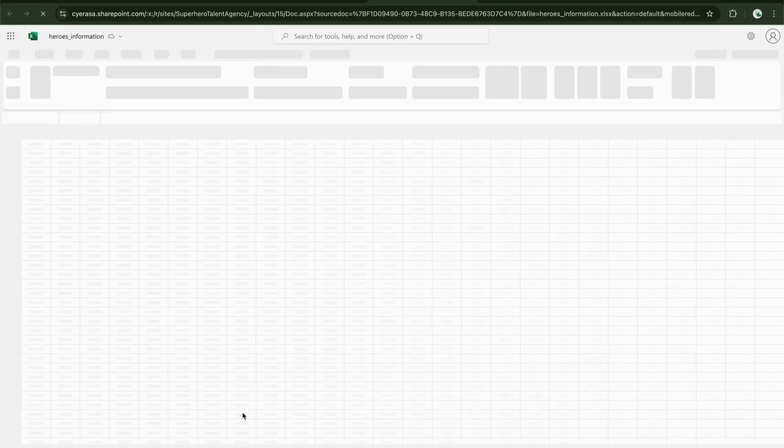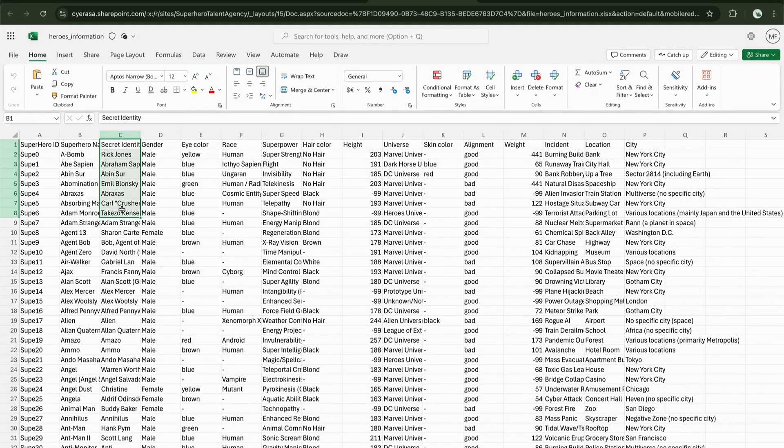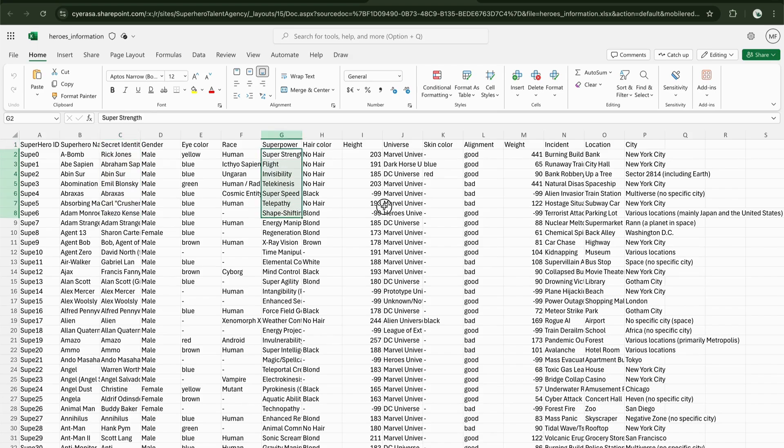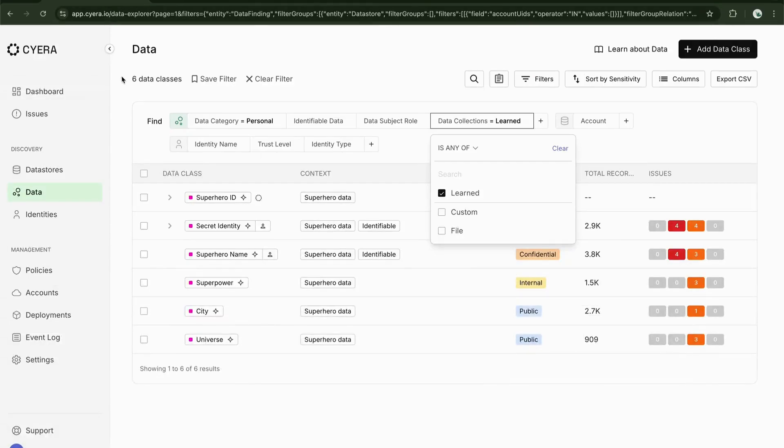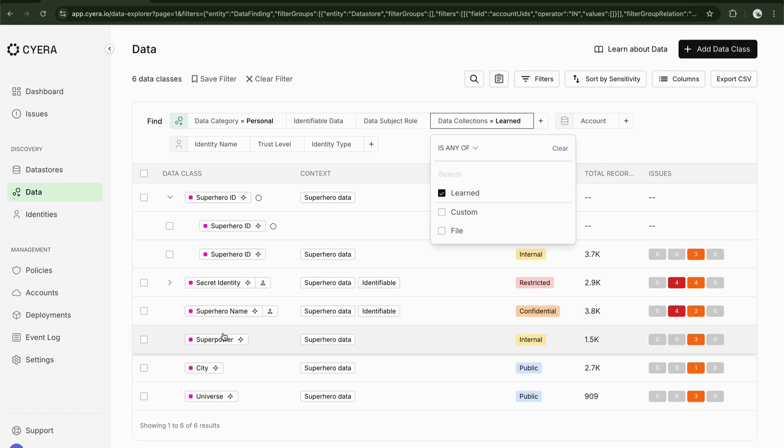It's filled with superhero names, secret identities, and superhero ID numbers. There's no regexes for this type of data. So Sayora's AI goes beyond those built-in templates and automatically detects and generates new data classes like superhero names and secret identities which are entirely unique to this organization.